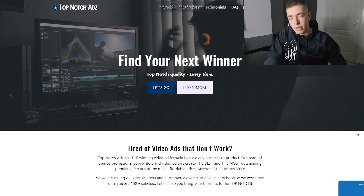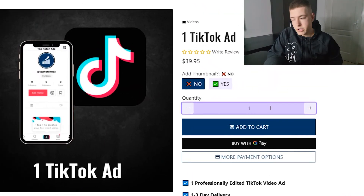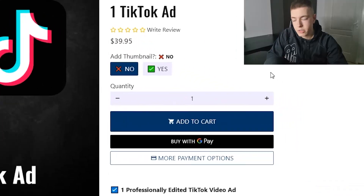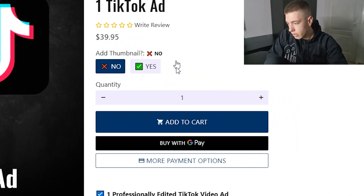For the ads, we're going to be using Top Notch Ads, going with their TikTok ad package. If you guys want to use the same services I'm using, I'll leave all the links in the description. I placed the order for the ads and I'll fill out all the info off-camera. I'll see you guys in a few days once we have everything ready, and then we're going to set up the ads.